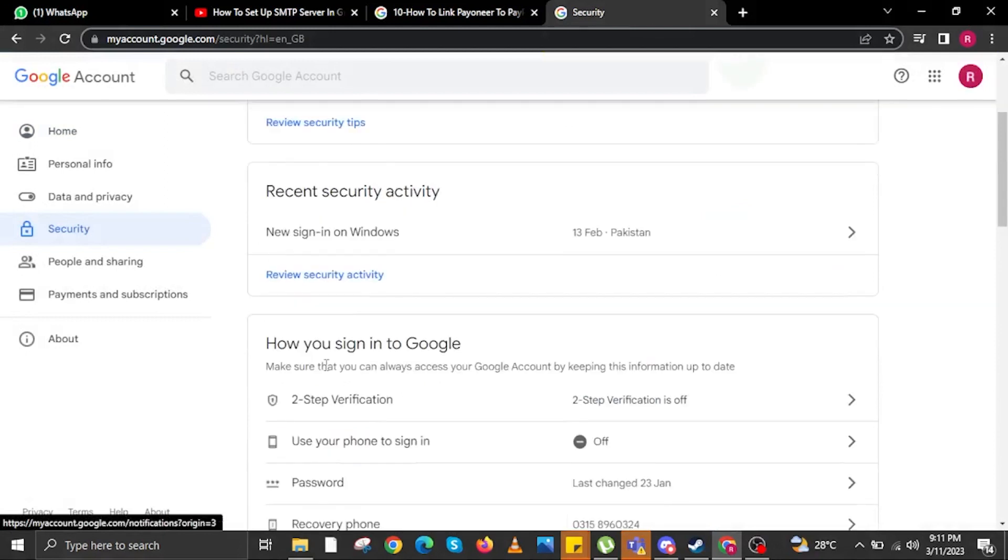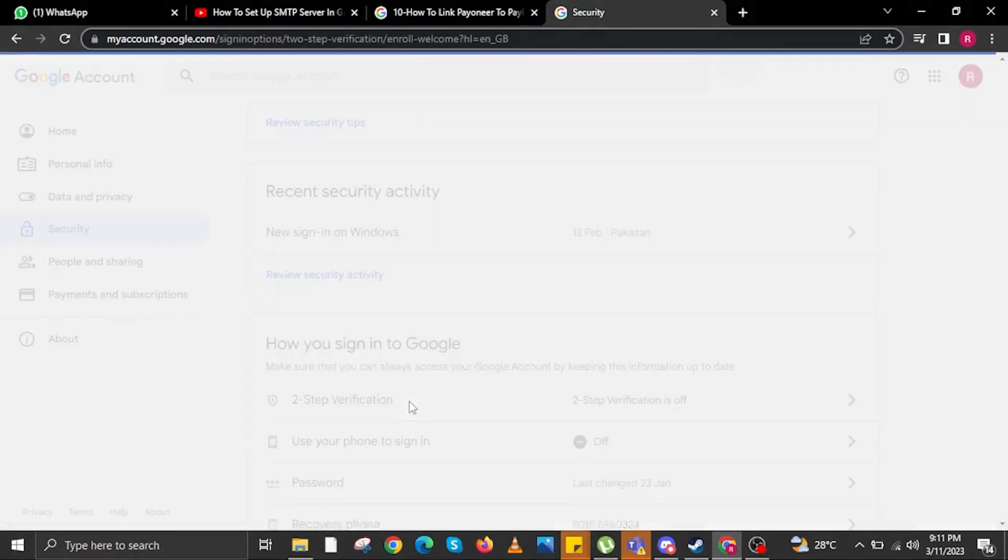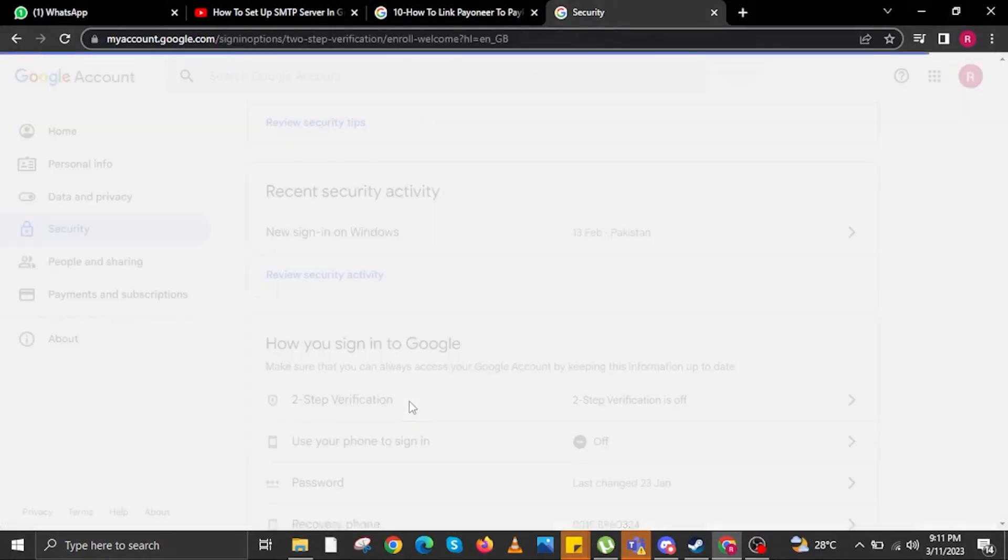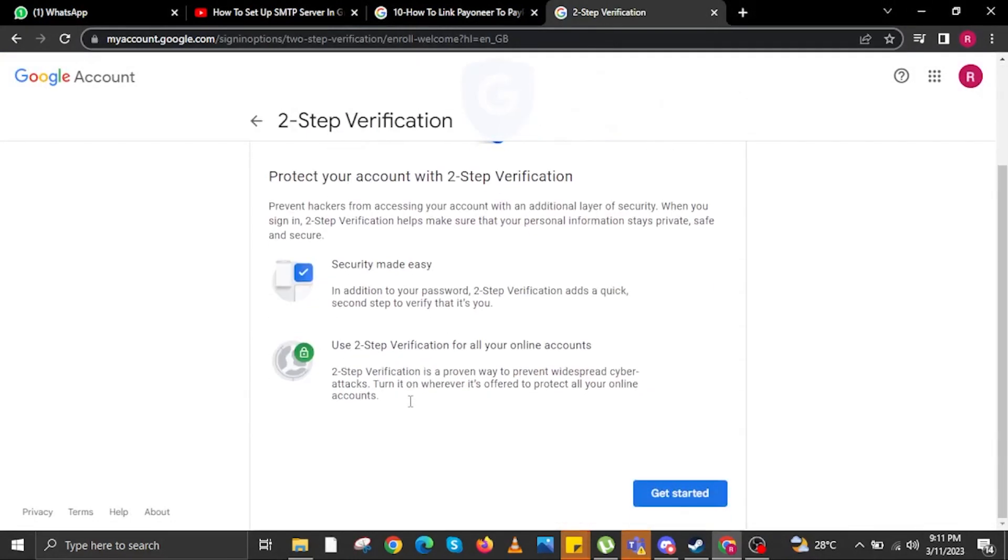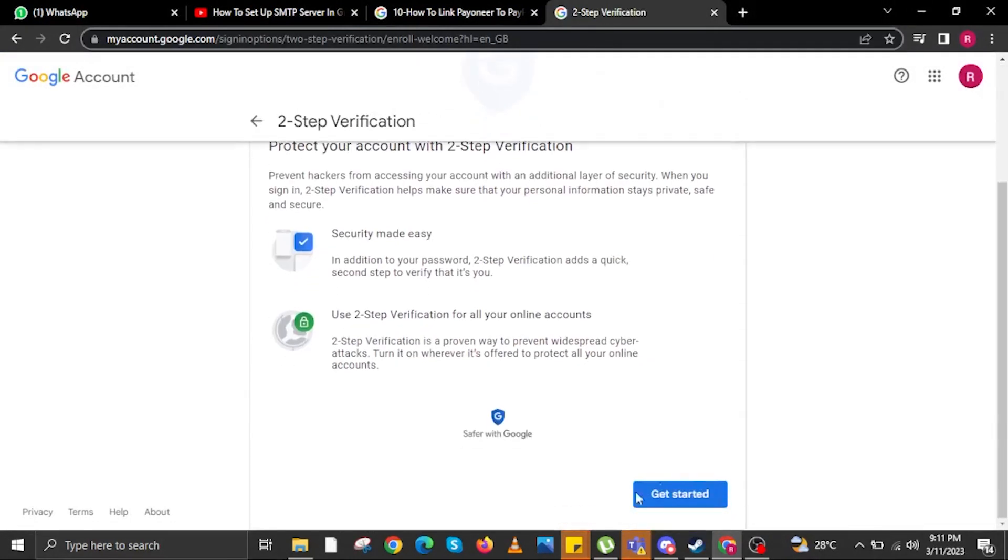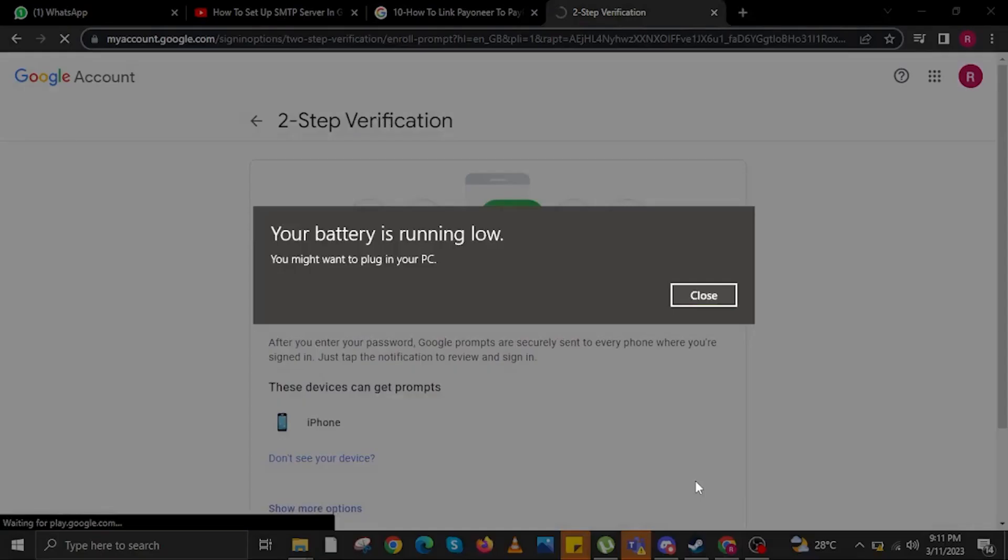Once you are in Security, go to How you sign into Google, then click on Two-Step Verification. In here, click on Get Started button. Once you tap on Get Started, you will now be proceeding to the next step.